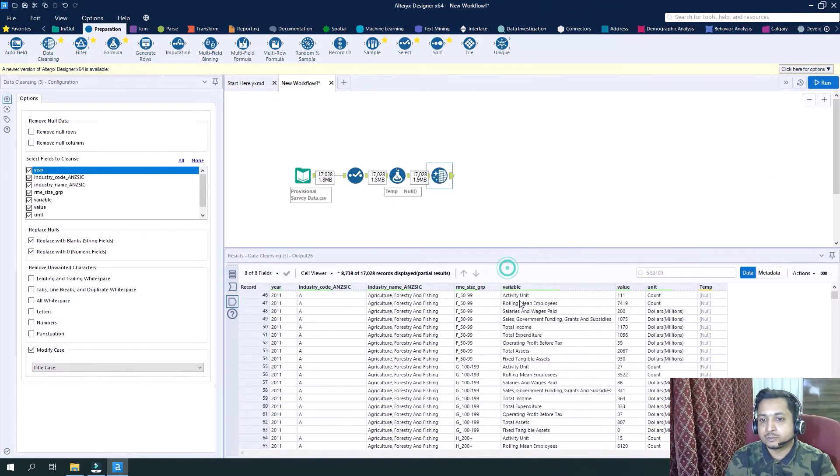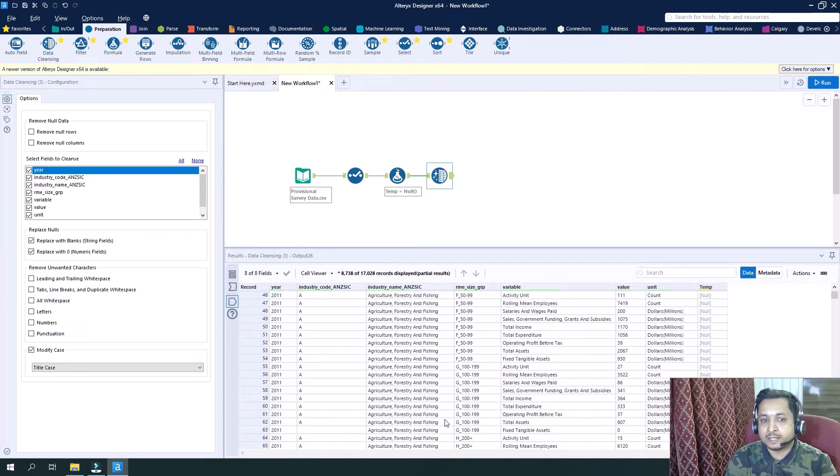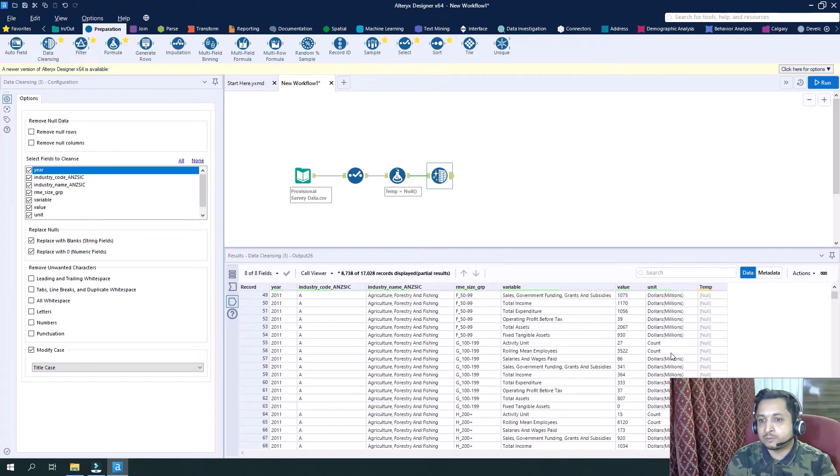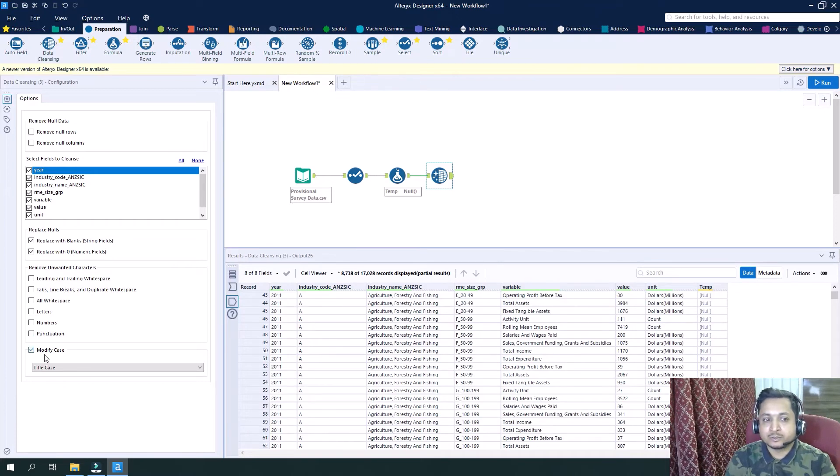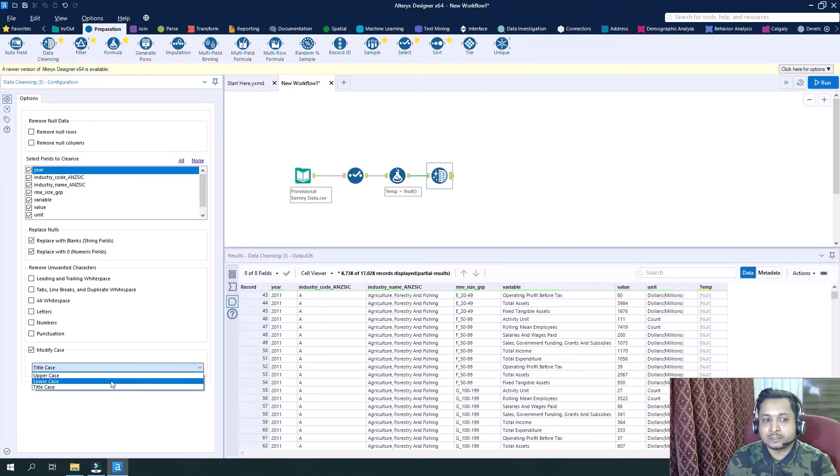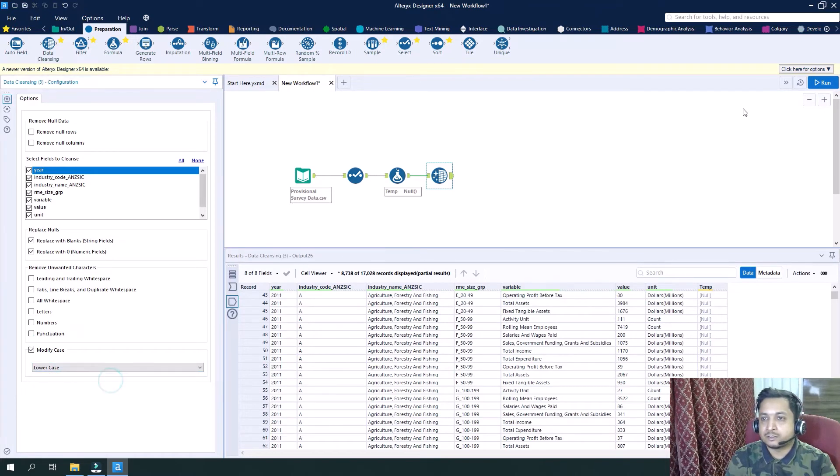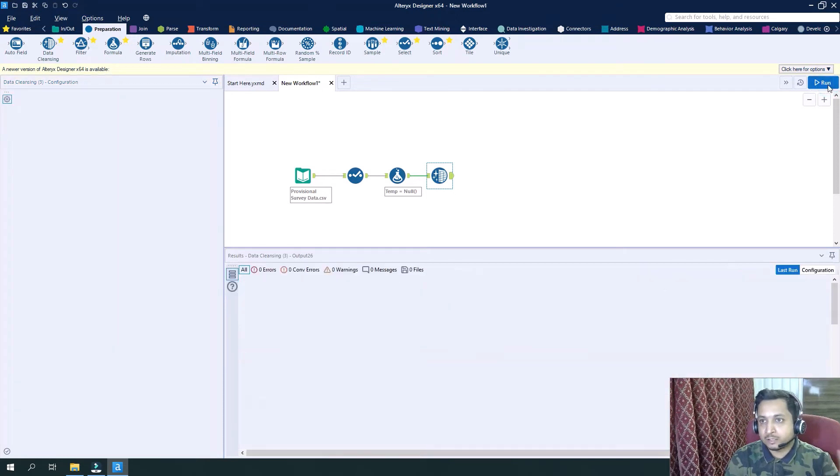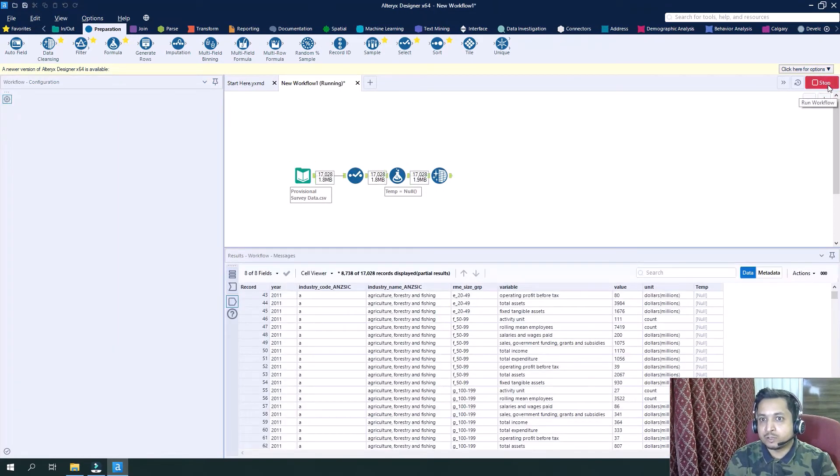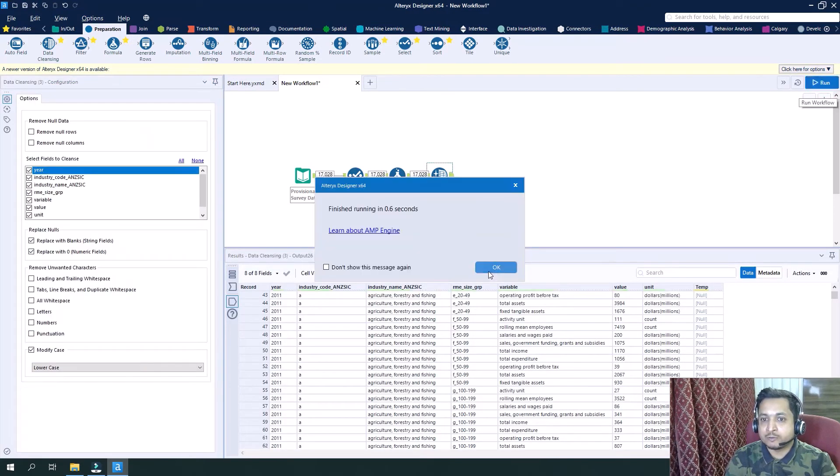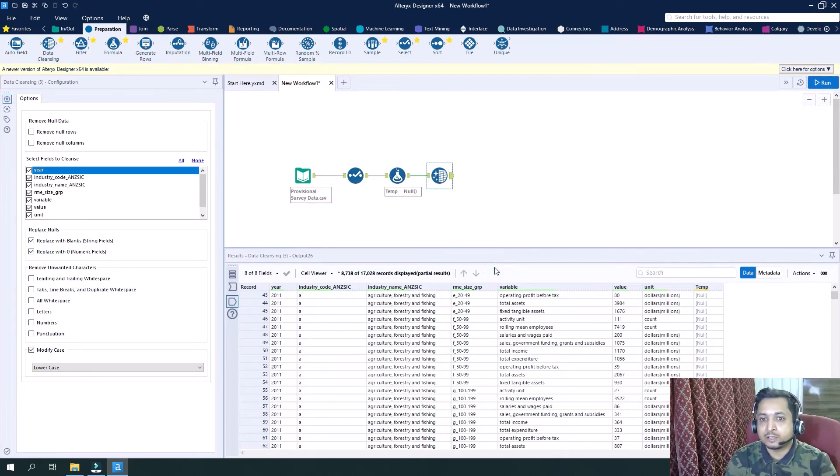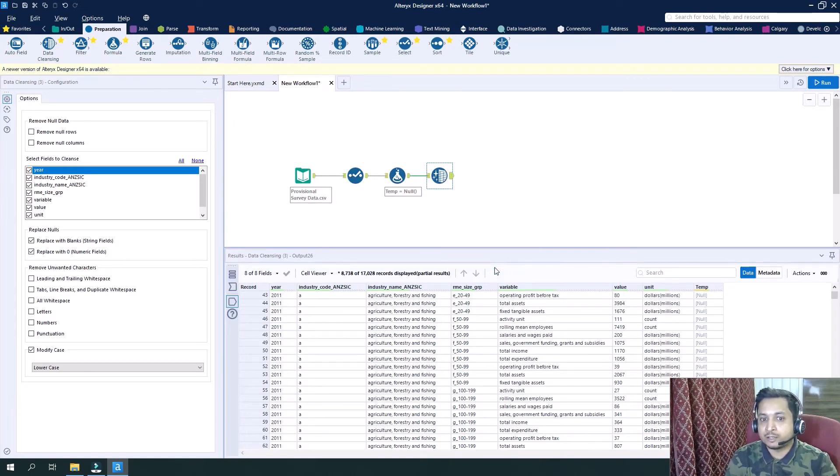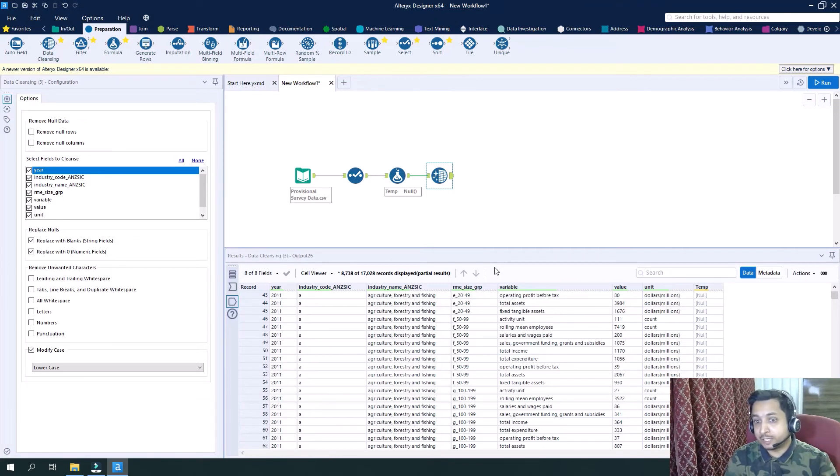So if you see here, we have all the data in the title case, even for the unit where it was totally capital. In this way we can utilize the cleansing tool for cleansing of our data, for handling the null values which are of different types.